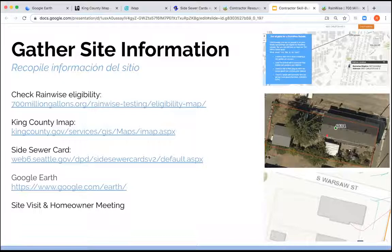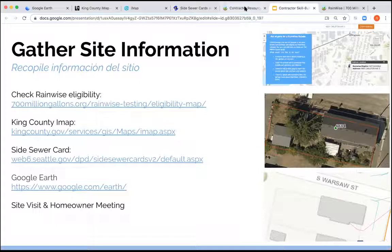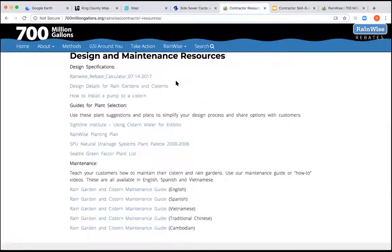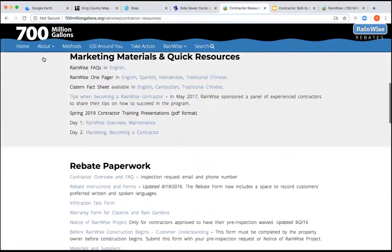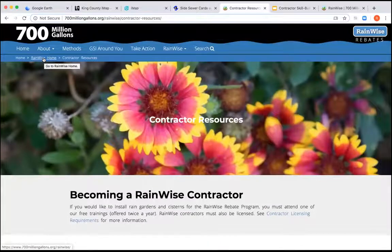Of course there's always the site visit and homeowner meeting. I have actually had homeowner meetings using Google Earth where the homeowner and I are traveling virtually around their front yard — it's been a cool tool, and I did not have to drive across town to do it. Going back to contractor resources and the main website — this is the website that has everything we need to do our job.